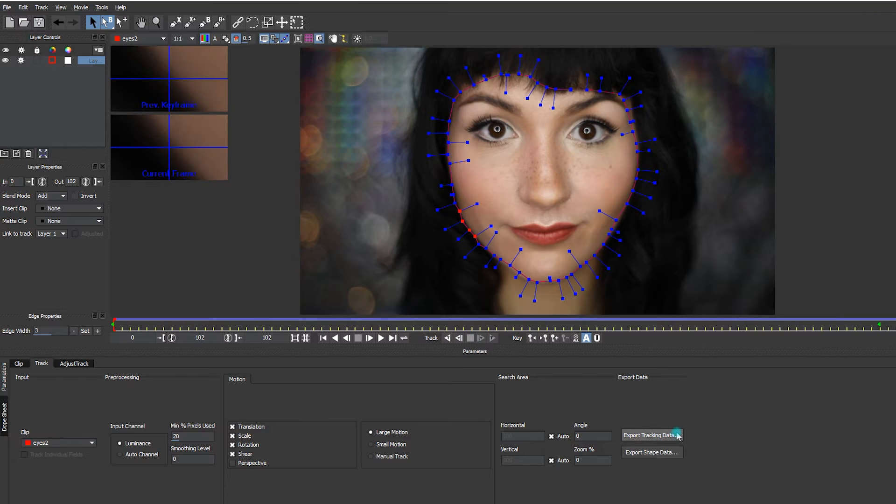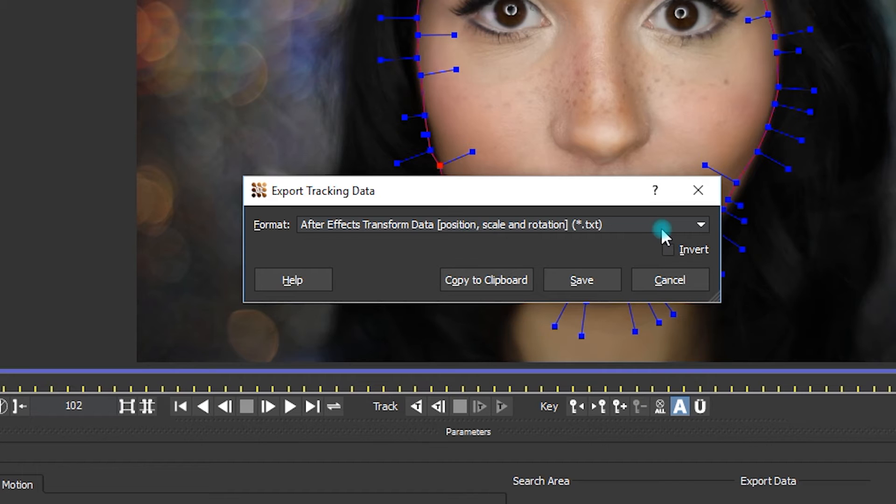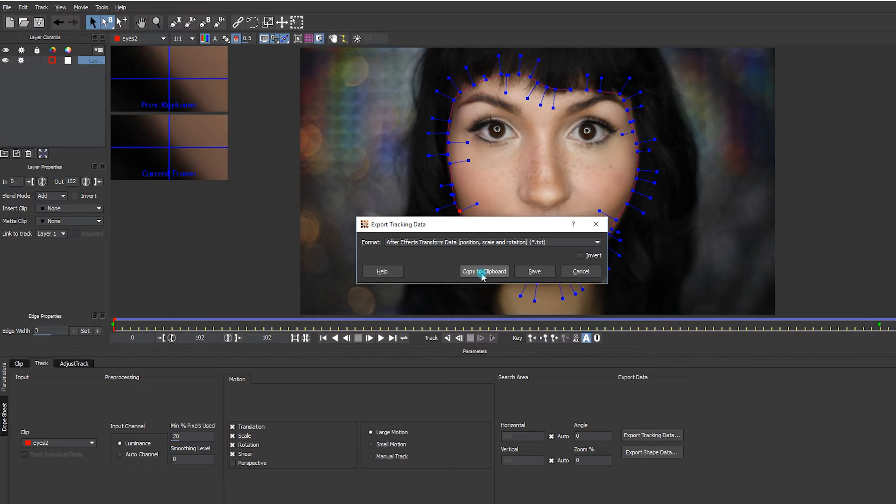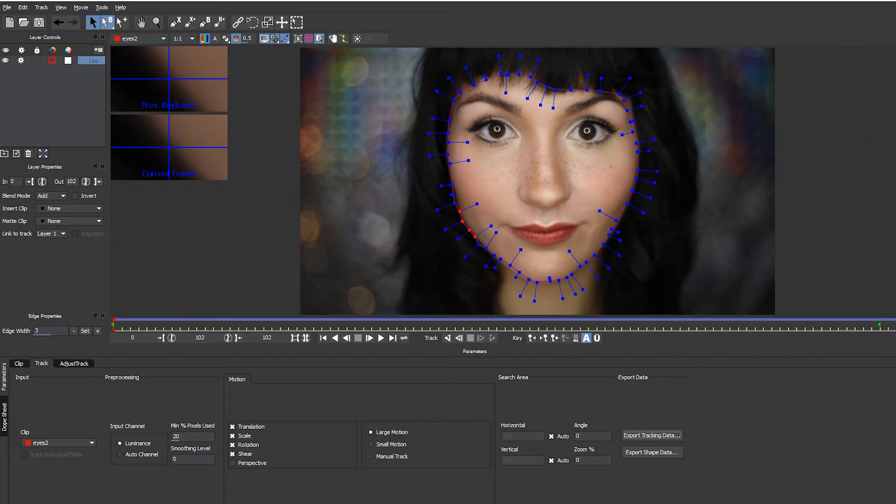Now that my tracking is complete, I'm going to export the tracking data. I choose Position, Scale and Rotation, and I copy it to the clipboard.